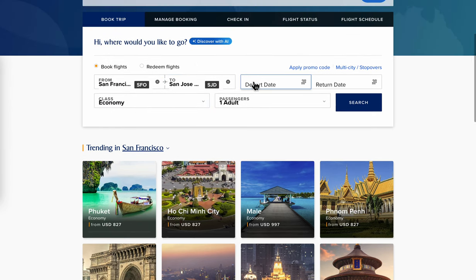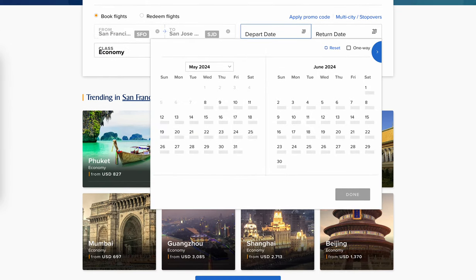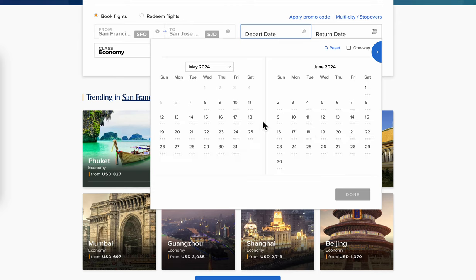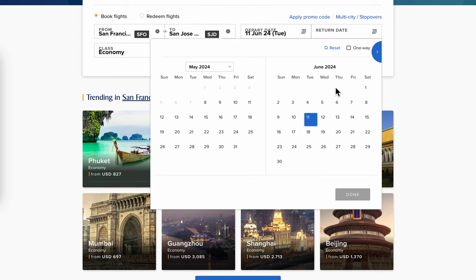Then you're going to have to choose the departure date, and as you can see you're going to have different options based on the flights on those days. It's loading the prices, and then you'll need to choose if you want one way or to add a return flight.